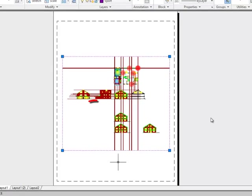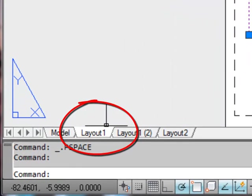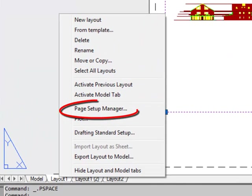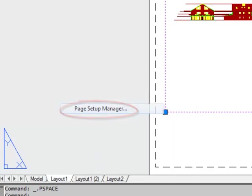Supposing we don't want an A4 sheet. Well if you point at the layout tab and do a right click you get a menu of stuff. And the thing that we want is the page setup manager.